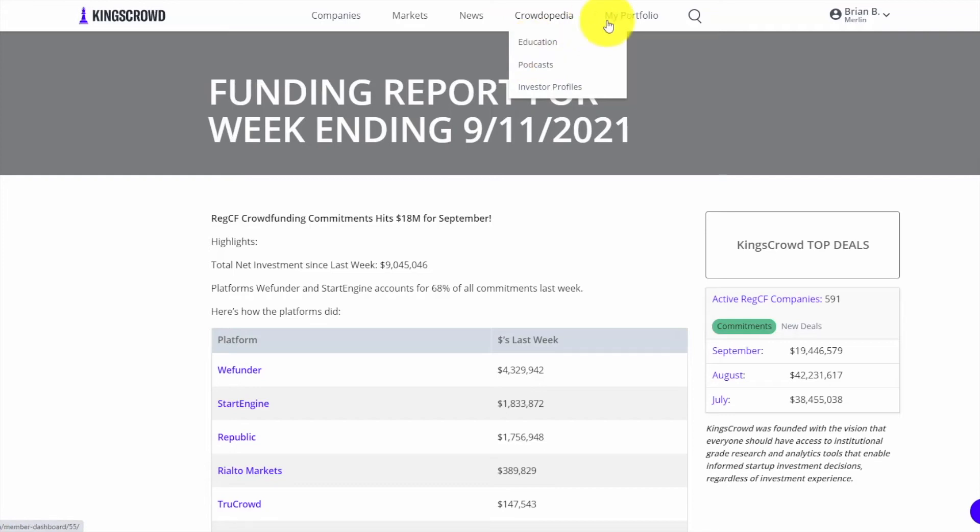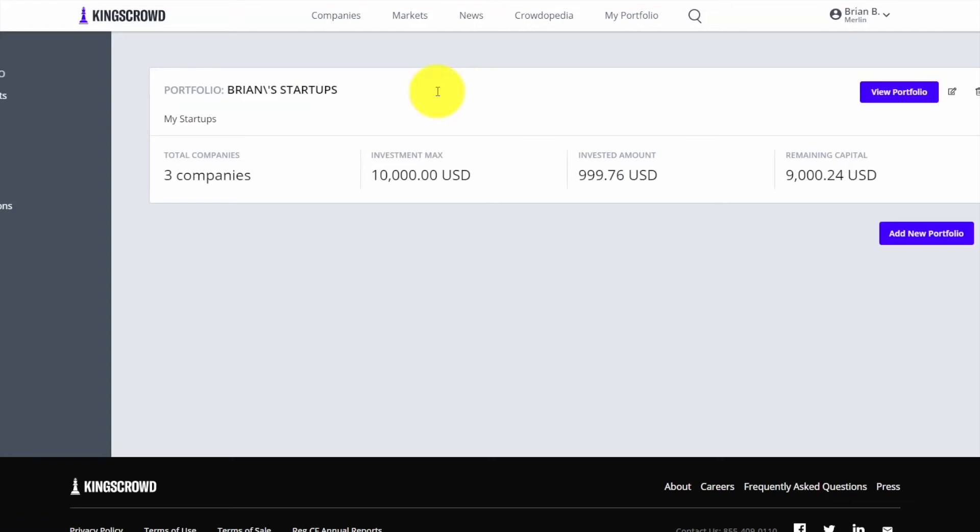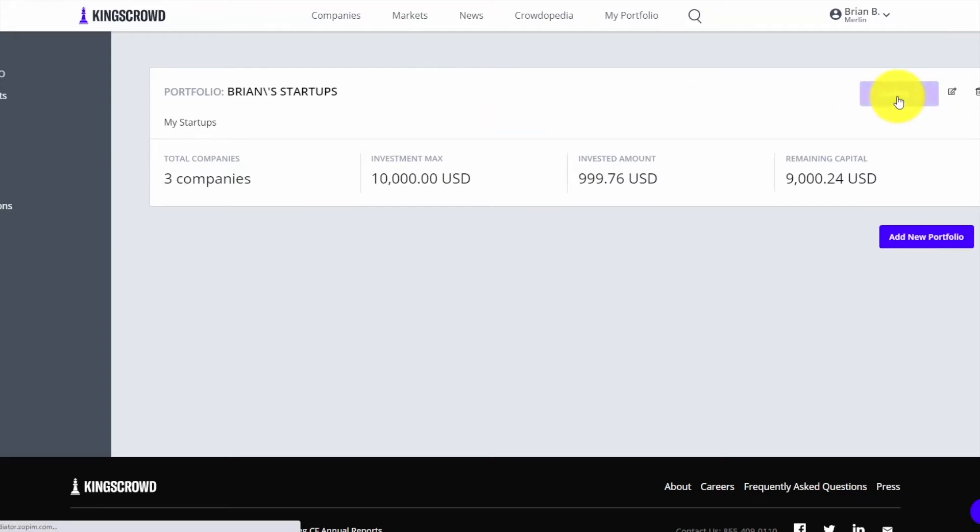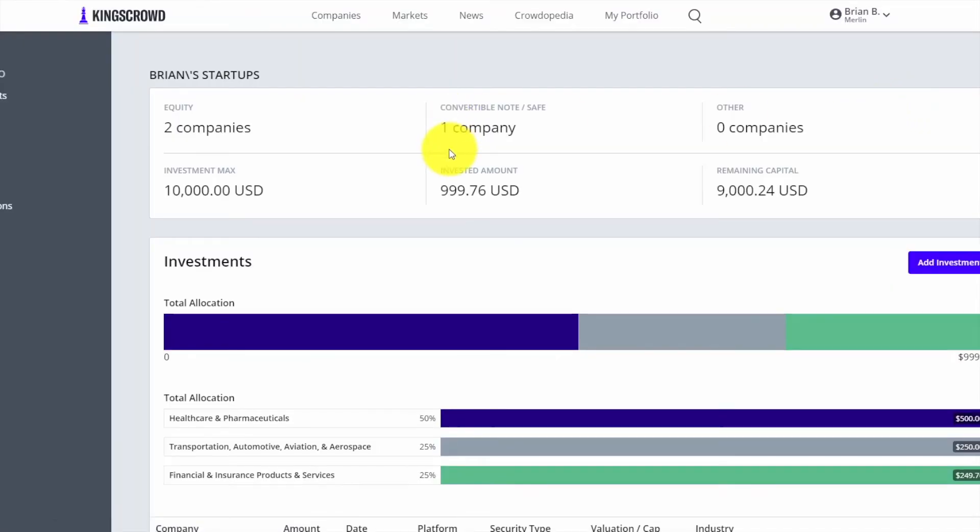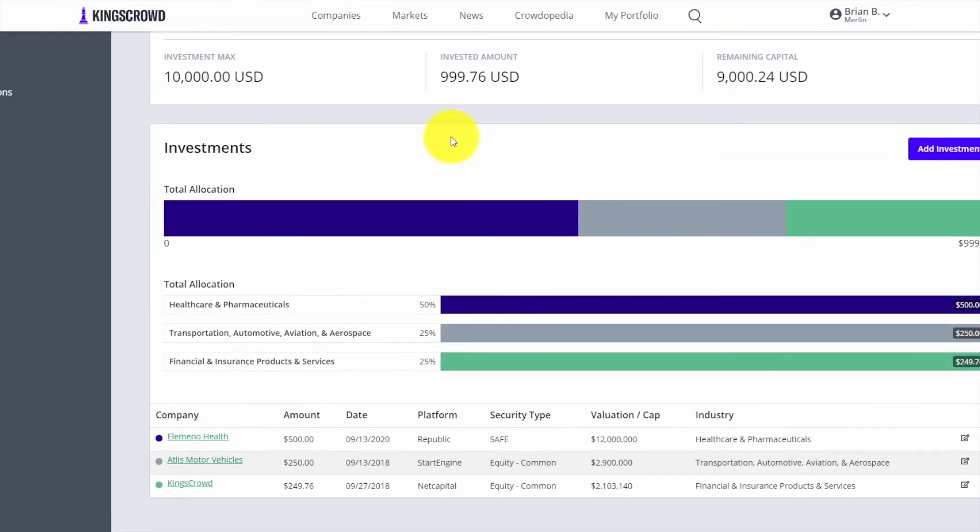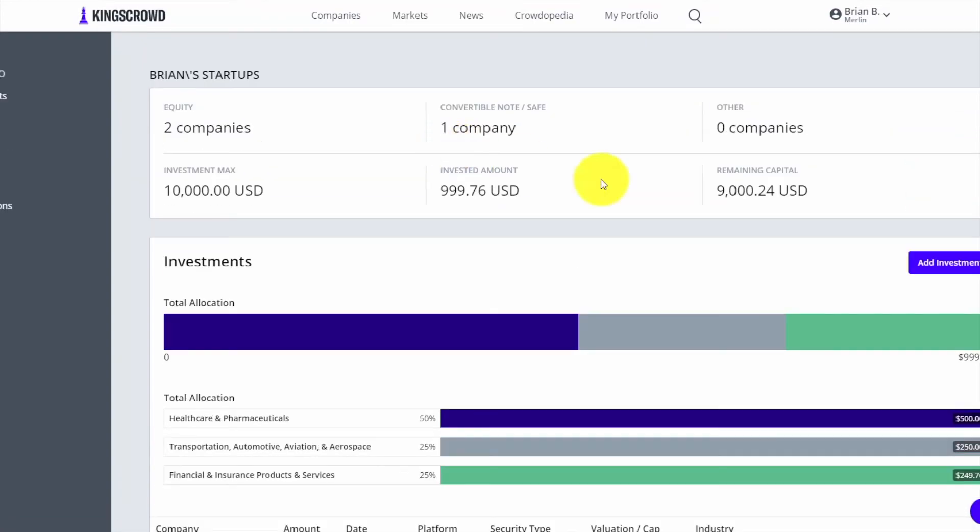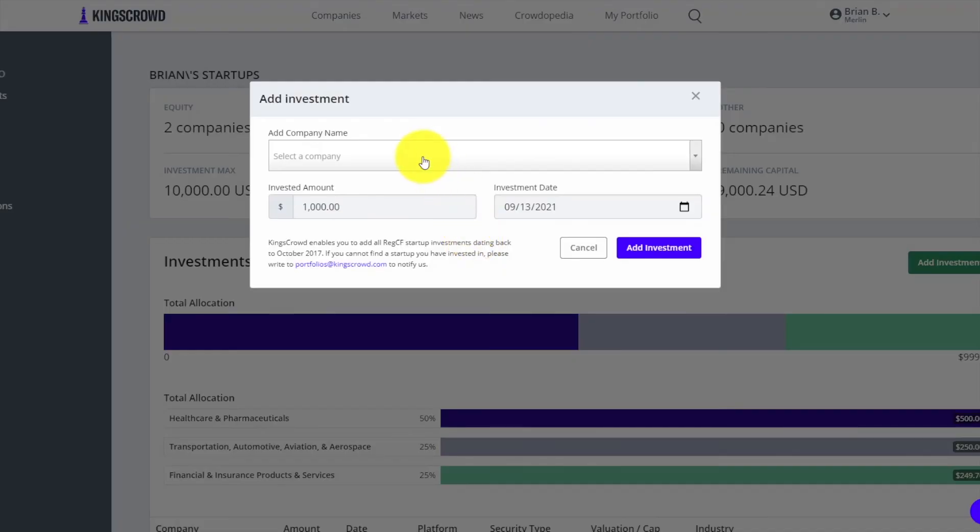One of the other features I want to show you is My Portfolio. Once you start finding some of these deals from using that company search table, you want to start tracking them. The portfolio tool that King's Crowd built is really great for that. Stay tuned because we're going to have some updates to this in the coming weeks.